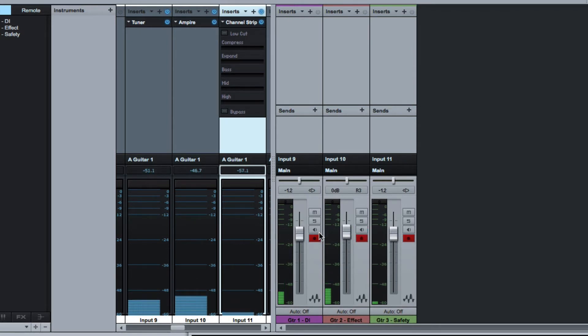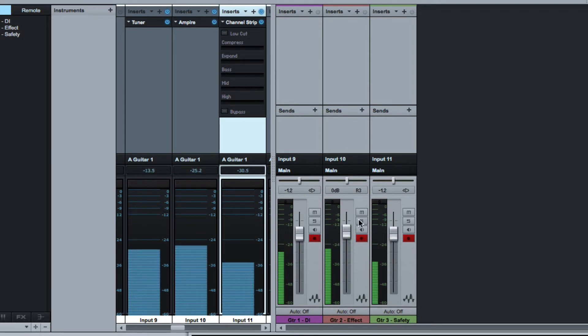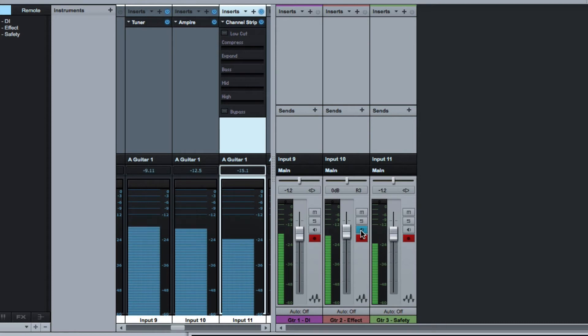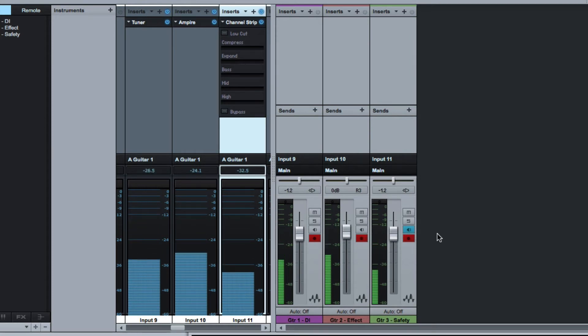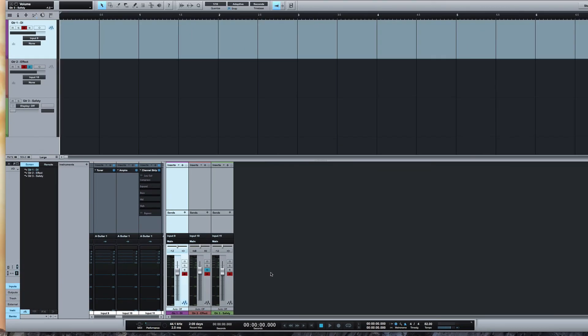I can listen to all three of them. DI version. Ampi version. So let's choose the Ampi one and let's put that in record and away we go.